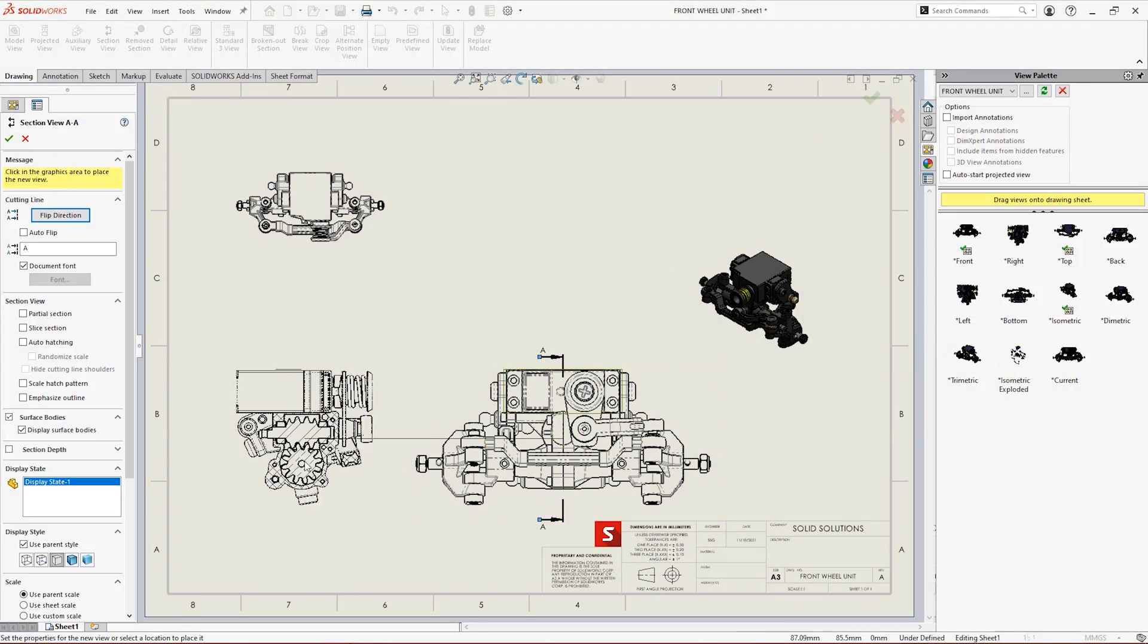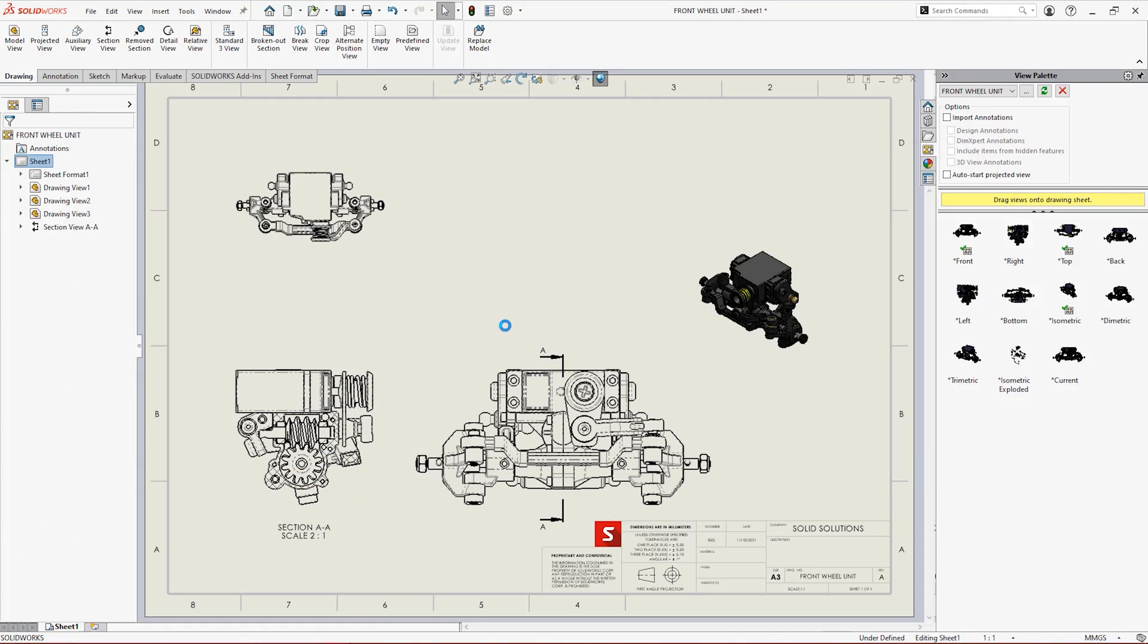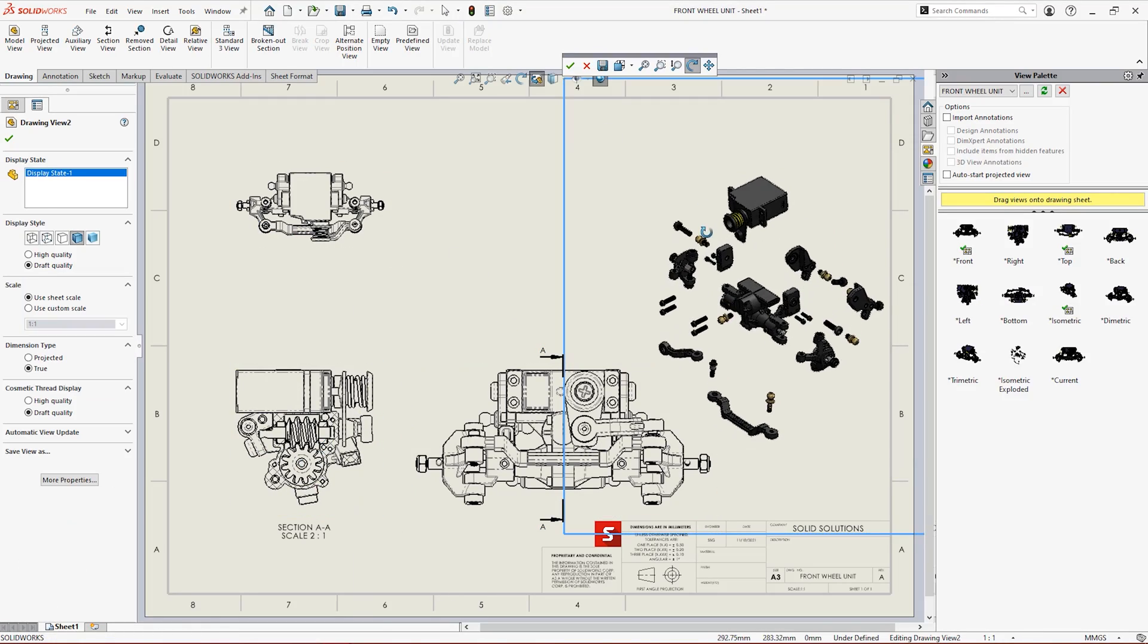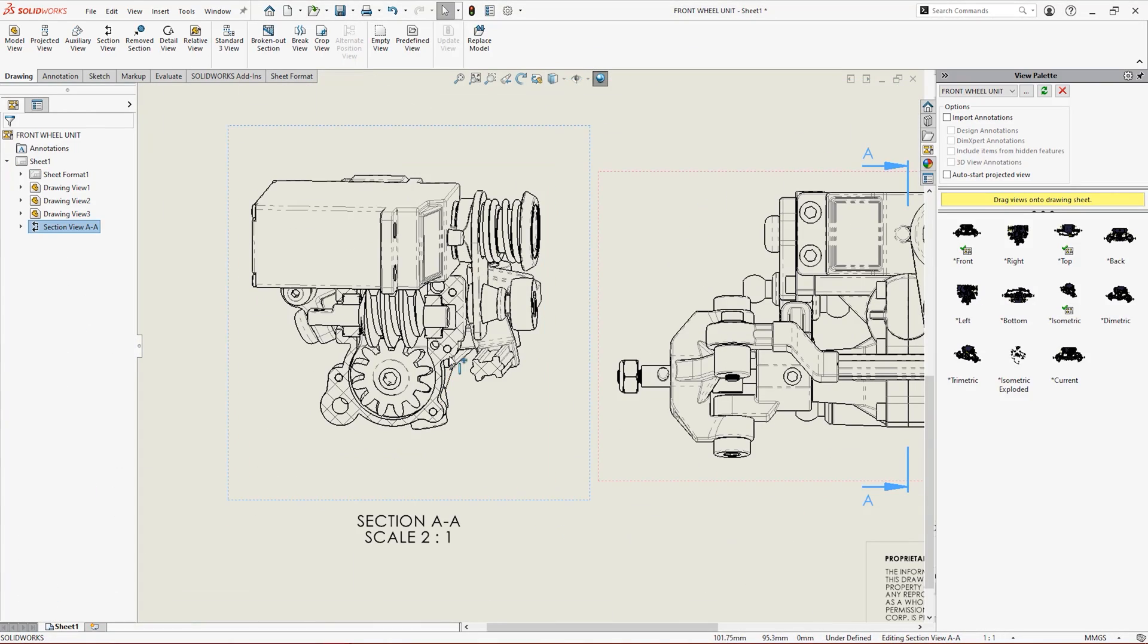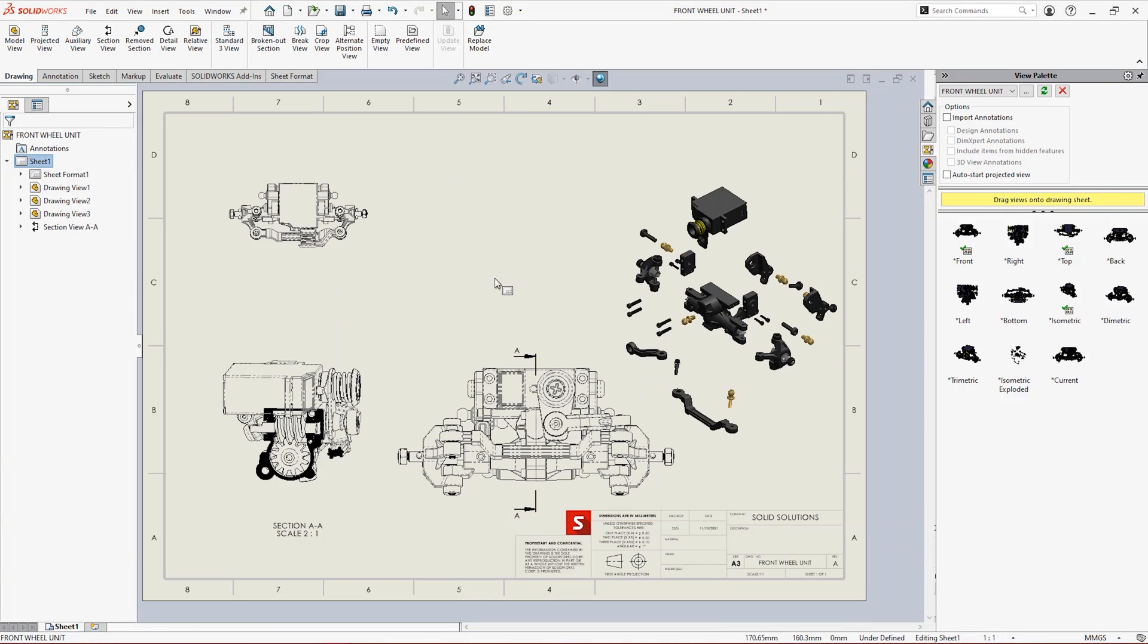SolidWorks provides robust, fast and easy to use tools for drawing view creation.